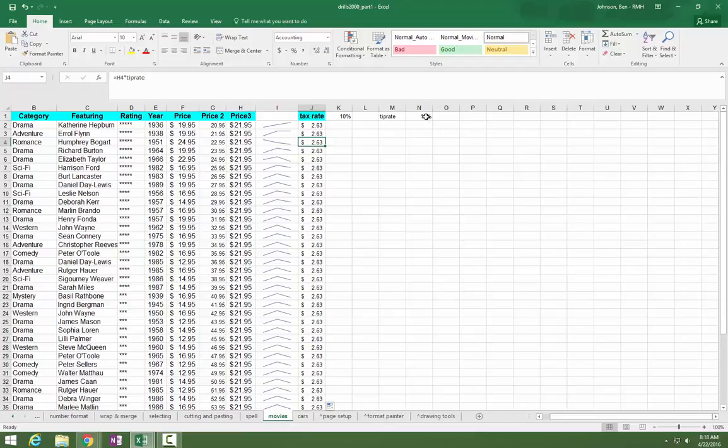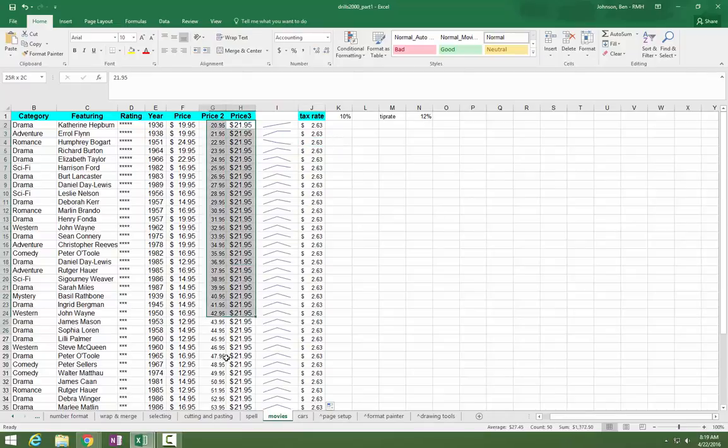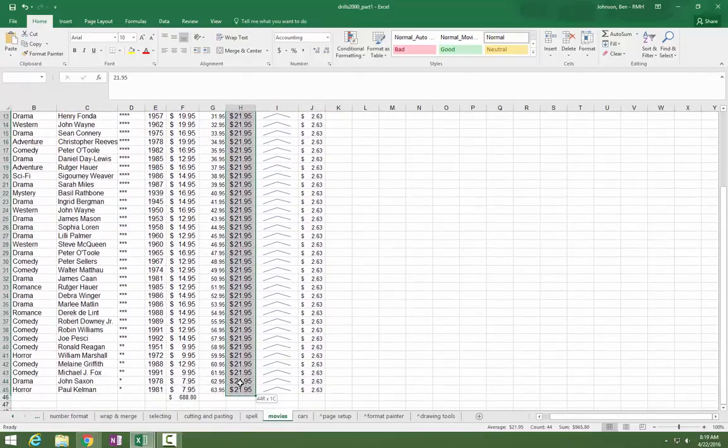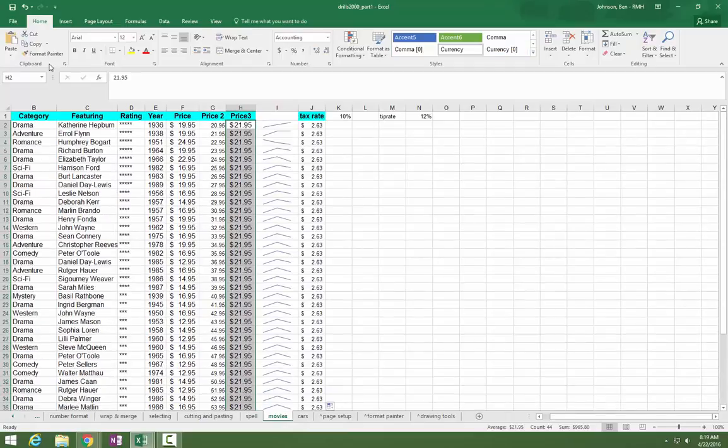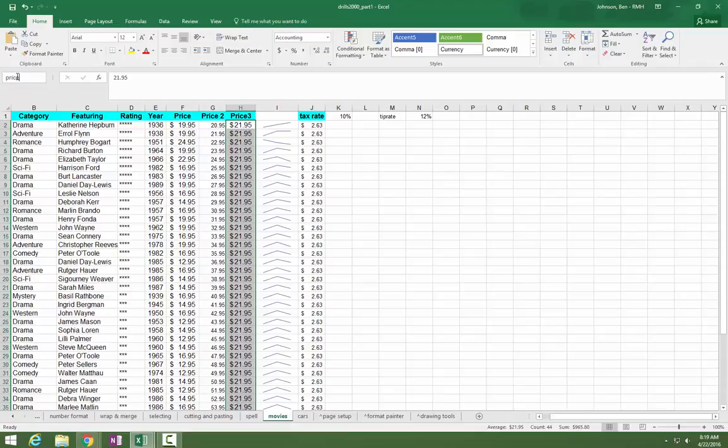Or you could name a whole group of cells. So maybe I'm going to use this group of cells. I could come here and rename this price 3. And then if I ever wanted to do some sort of a lookup or something, I could always just refer to that group of numbers as price 3 instead of having to type the cell addresses. So nice way to make an absolute reference. And sometimes it's faster to write formulas that way.